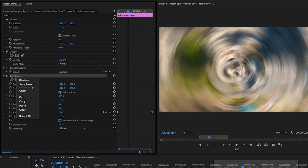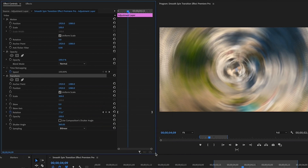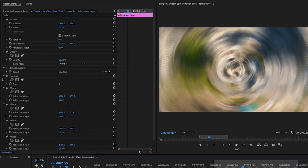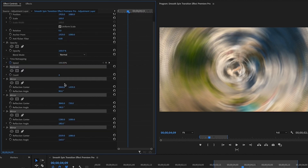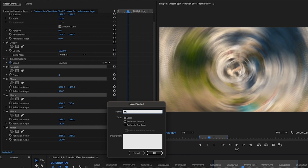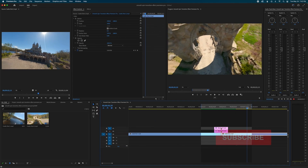To save time in the future, go into the top adjustment layer, click Transform, right-click and choose Save Preset — name it something like 'Clockwise Spin.' Then go to the bottom adjustment layer, select Replicate and all four Mirror effects, right-click and Save Preset again — name it 'Mirror and Replicate.' This way you won't have to rebuild this transition from scratch every time.